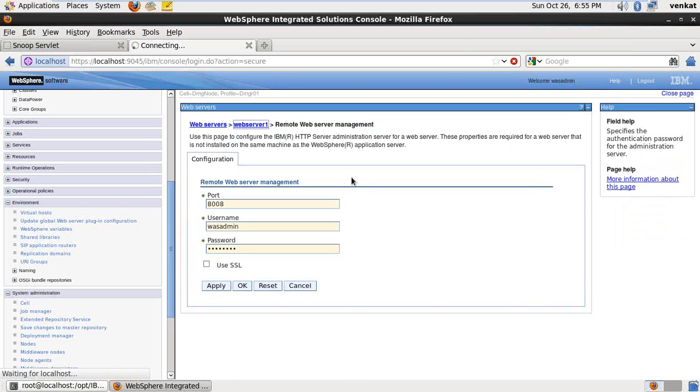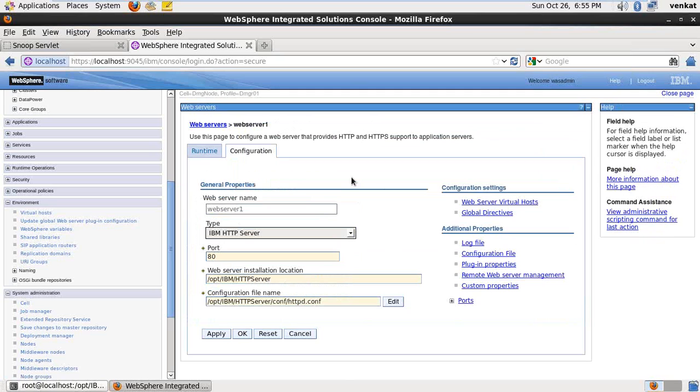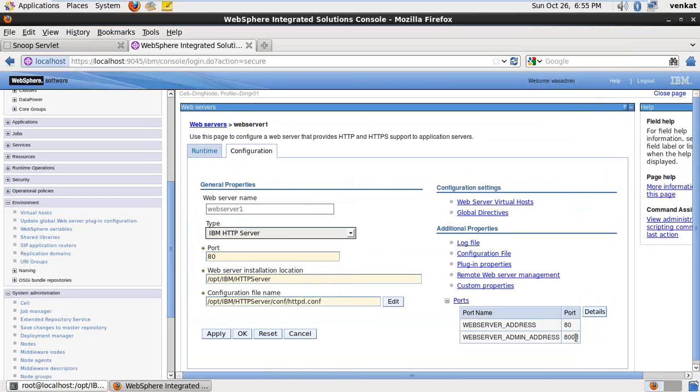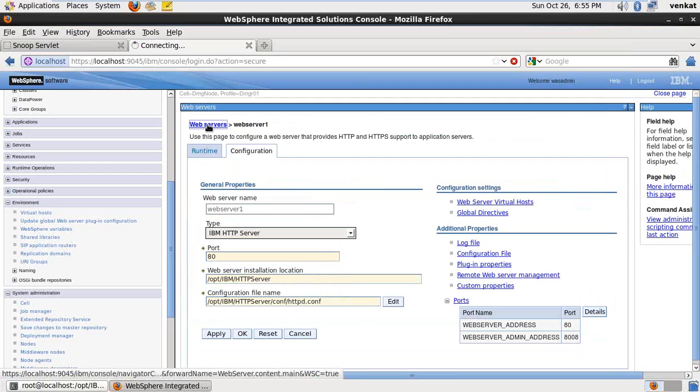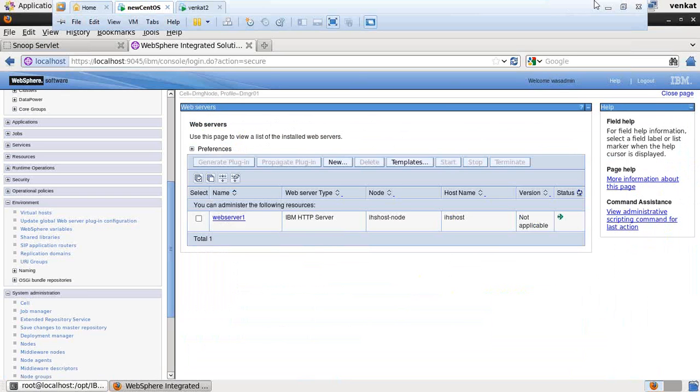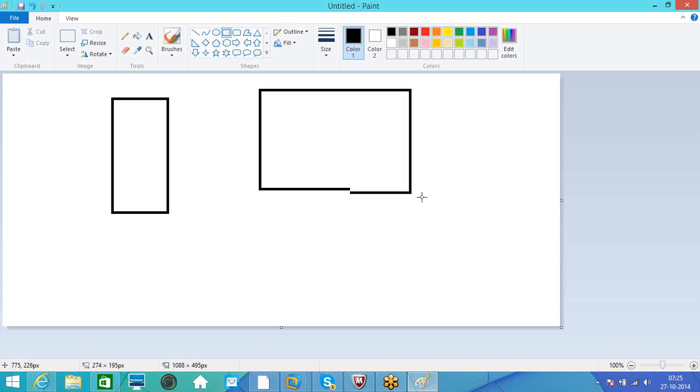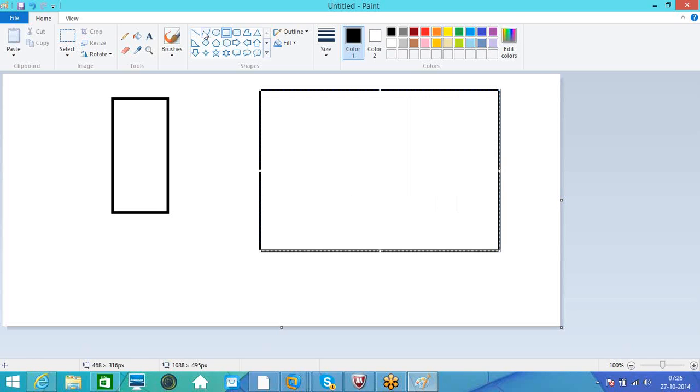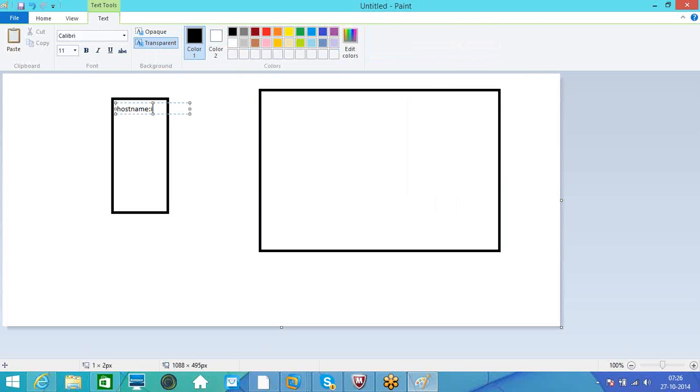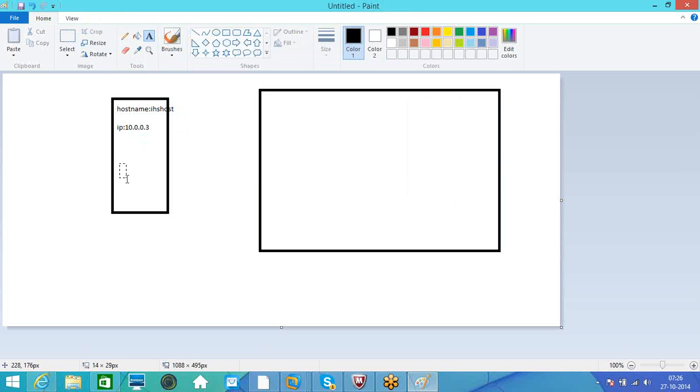So I'm going to draw the environment architecture here. So one physical box. And one IHS is there. And the back end. The host name, IP host name is IHS host. IP is 10.0.0.3. So IHS is installed here.